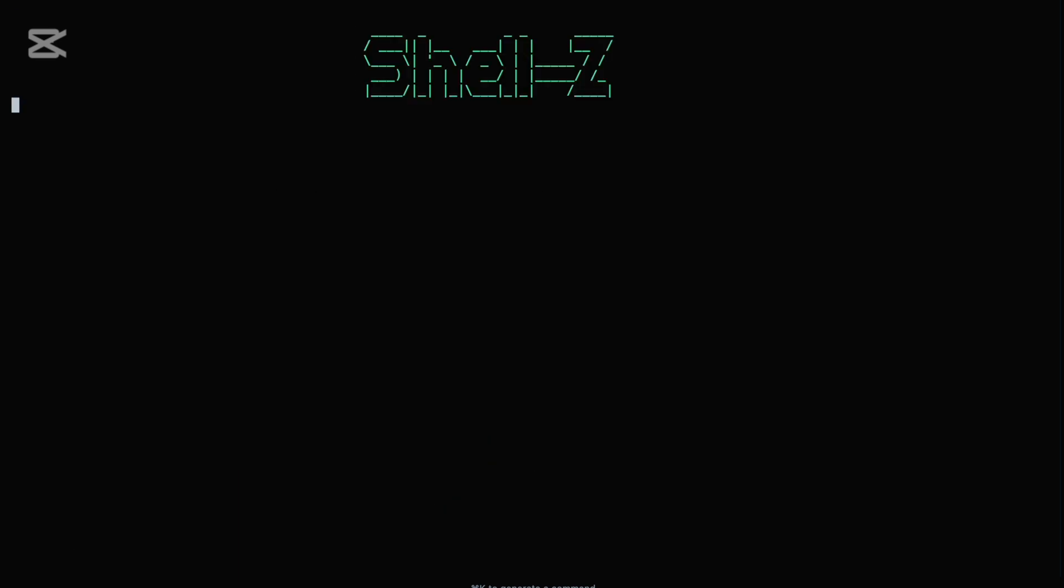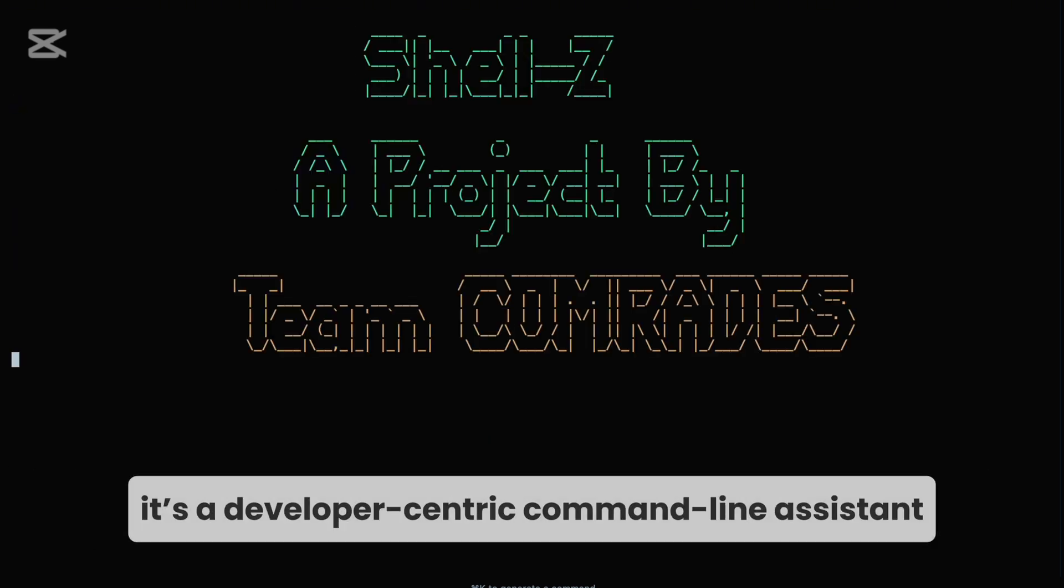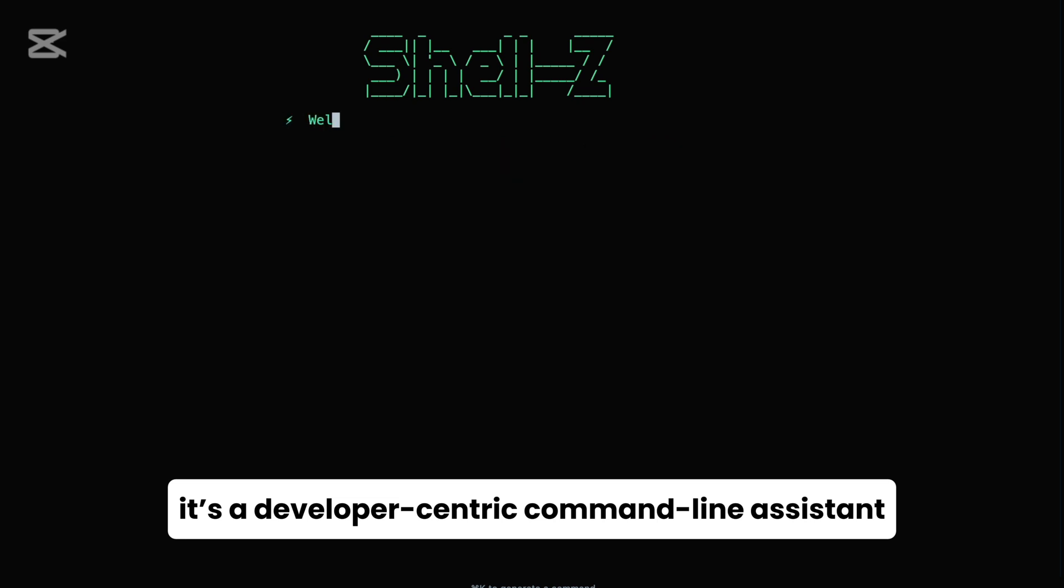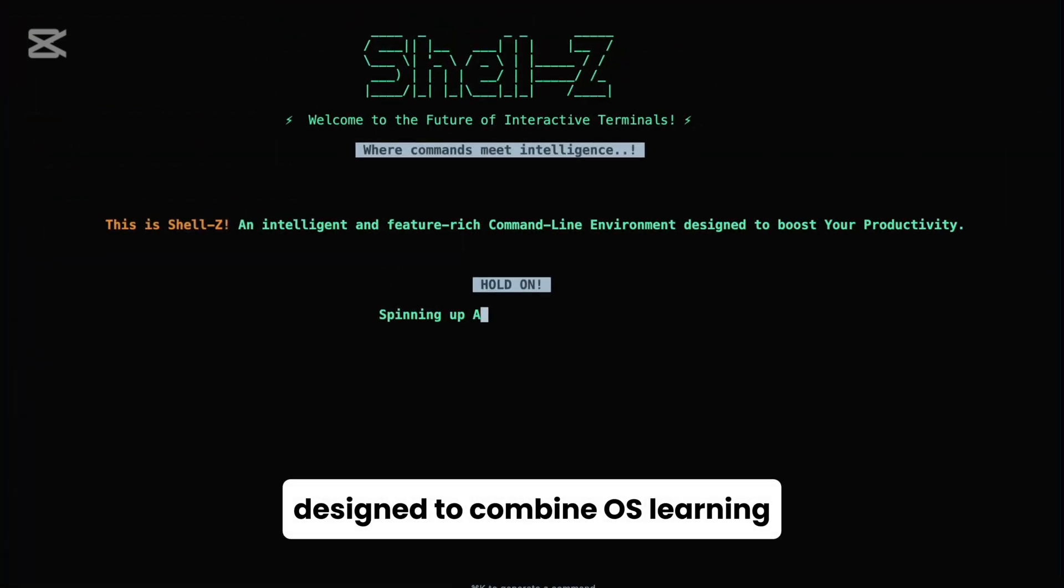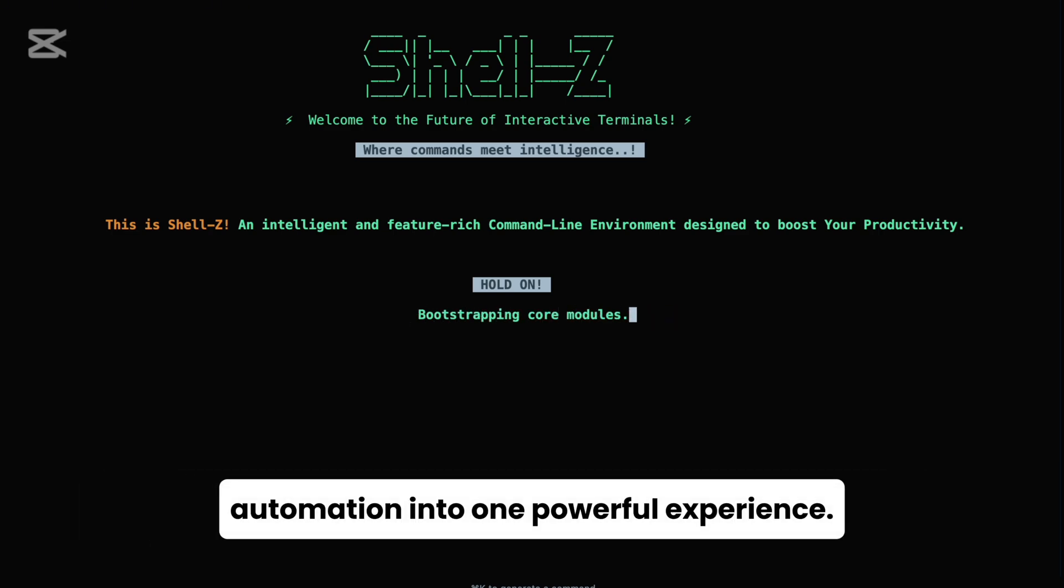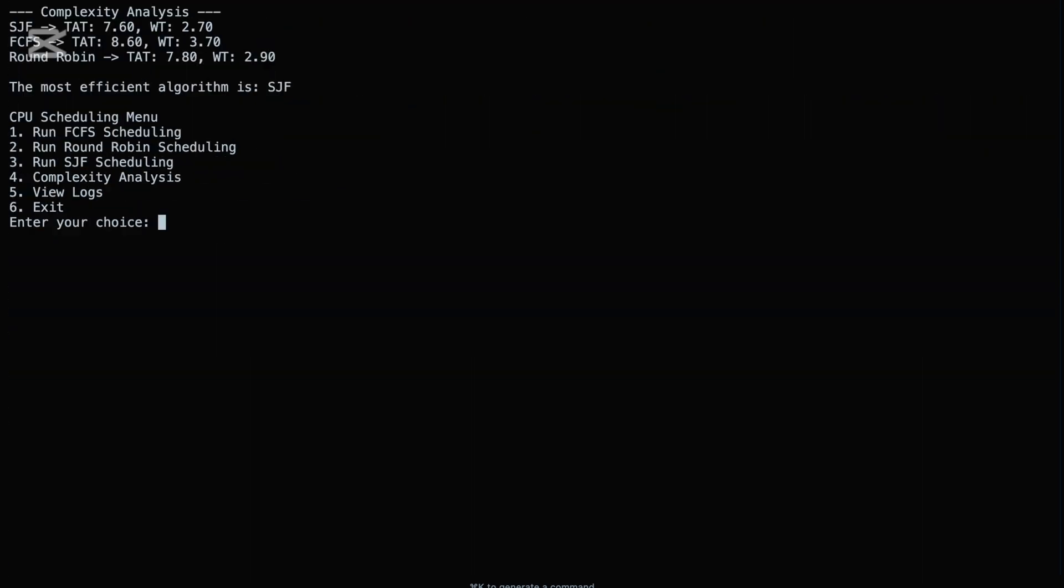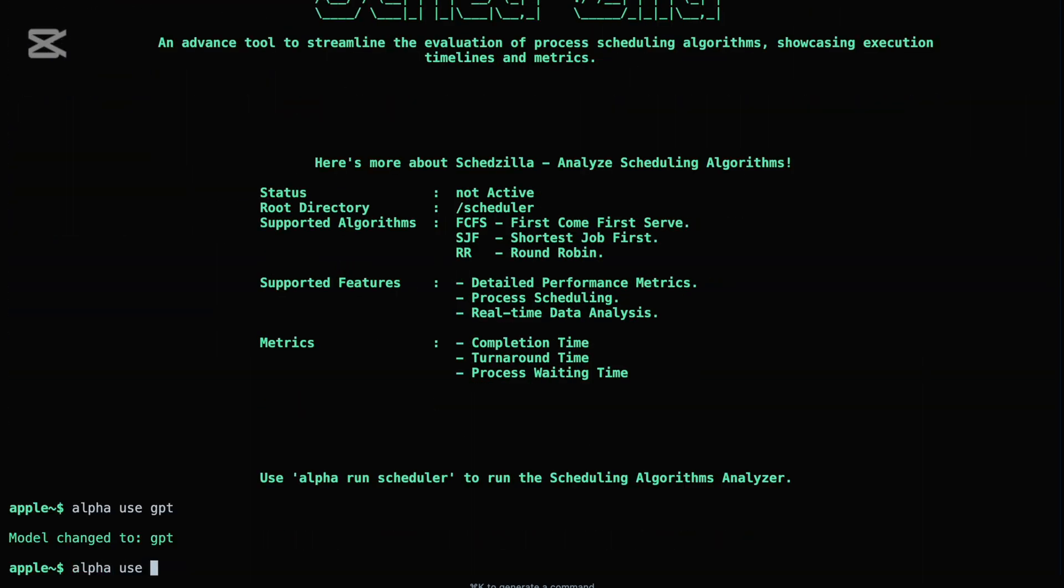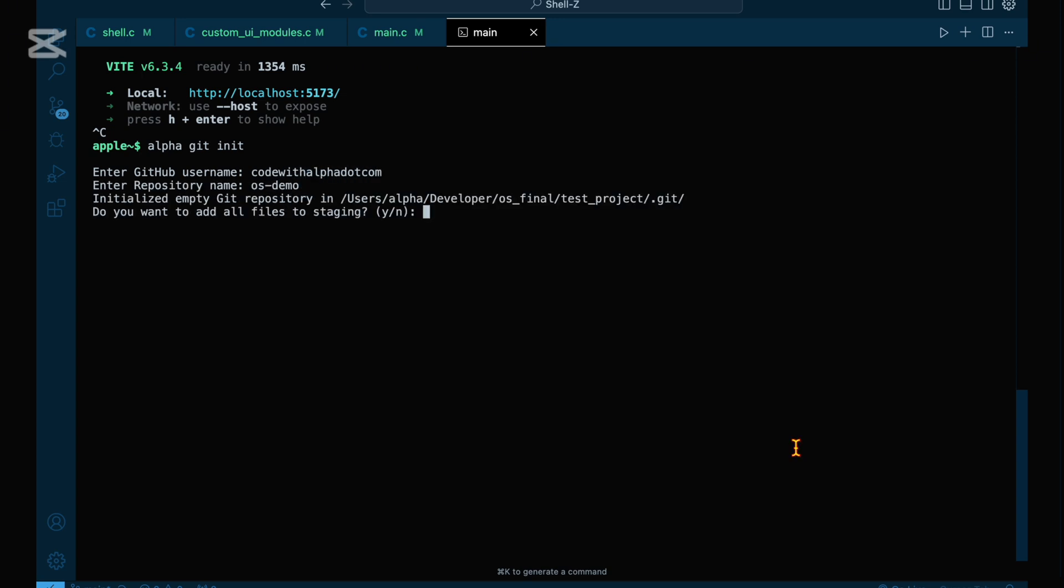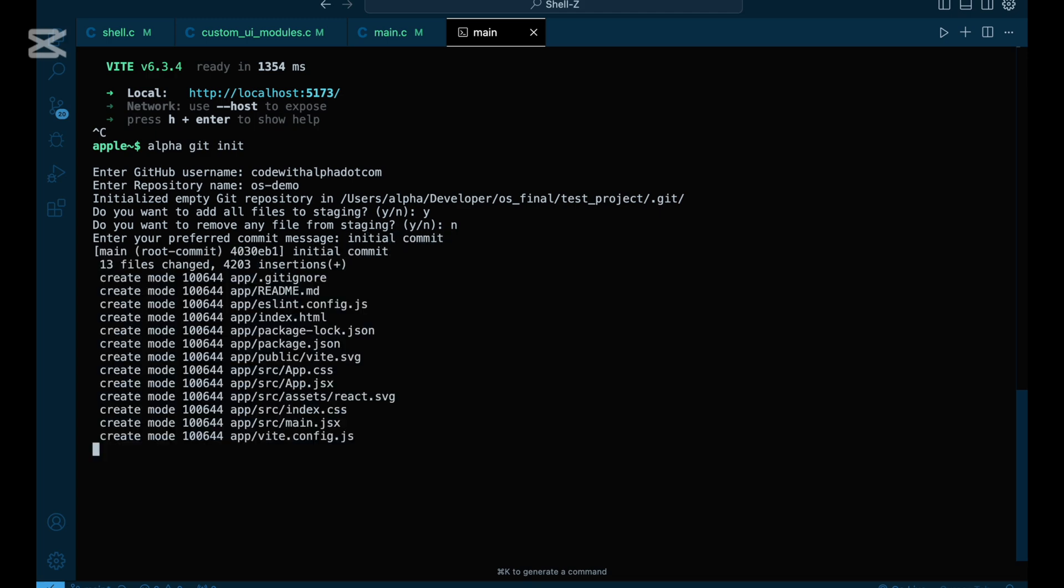Shell Z isn't just another terminal. It's a developer-centric command line assistant designed to combine OS learning, web development, AI experimentation, and automation into one powerful experience. From launching servers and running schedulers to interacting with multiple AI models, managing GitHub workflows, and supporting classic Unix commands, Shell Z brings everything together under a single unified interface: alpha.